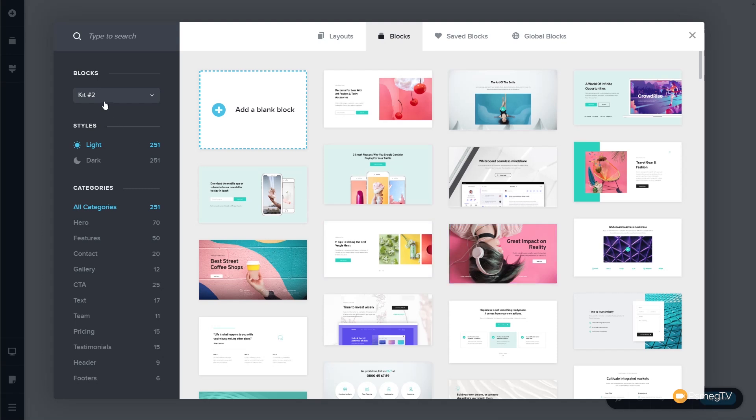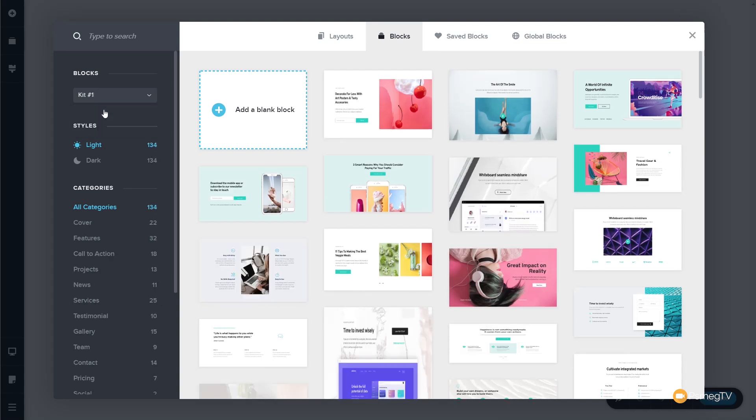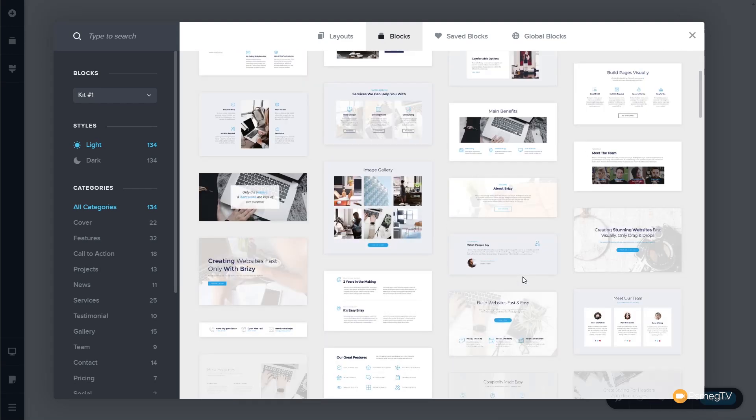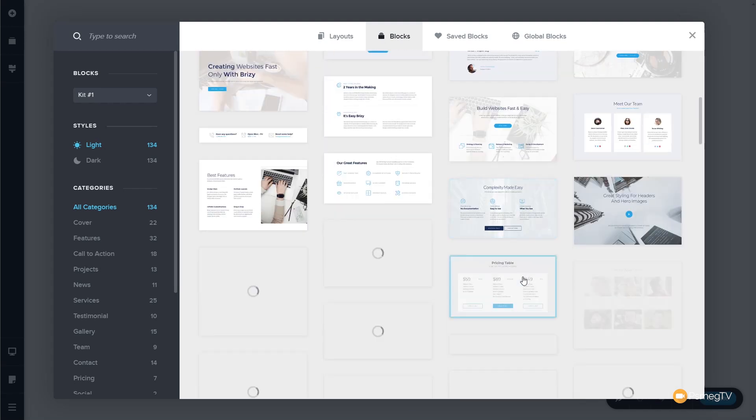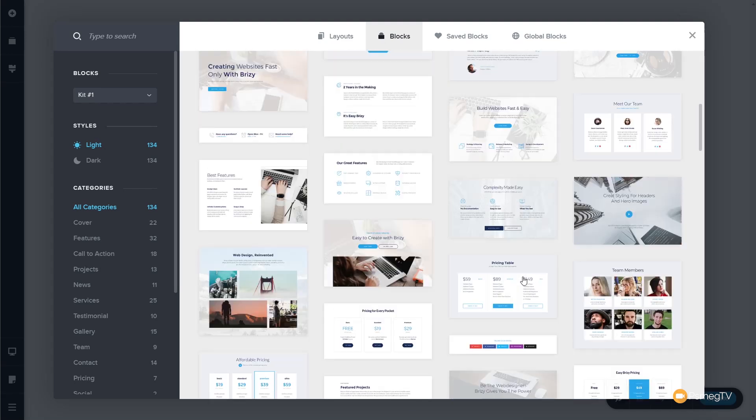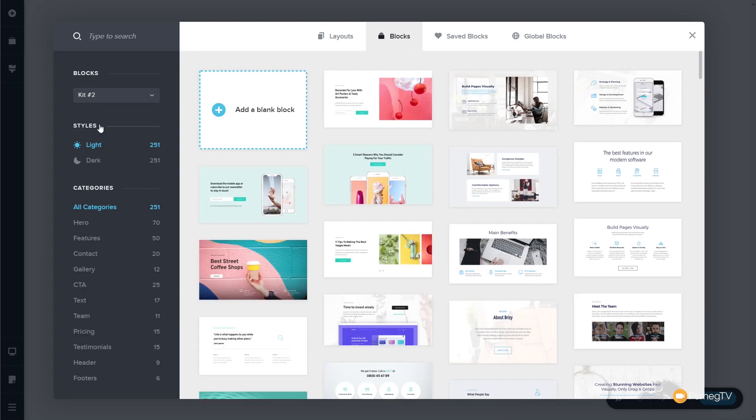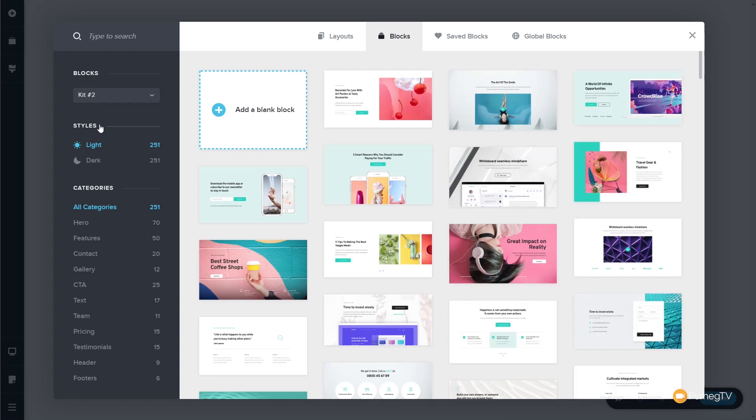If we look on the left-hand side, we have kit number 2, and this is the Style Kit 2.0. If you want to access any of the designs that we had originally, you can simply come in, drop that down, and say Style Kit 1. And there's all the designs you're used to from the previous versions of the style kits available inside Brizzy and Brizzy Pro. However, we're going to focus on the Style Kit 2.0. So, let's select those again.